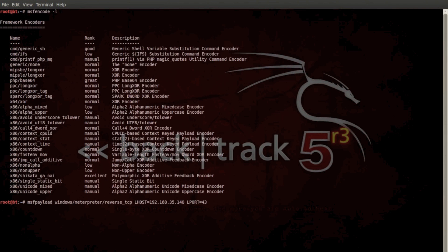And we're going to encode it, and I'll put an executable that we'll call reverse TCP.